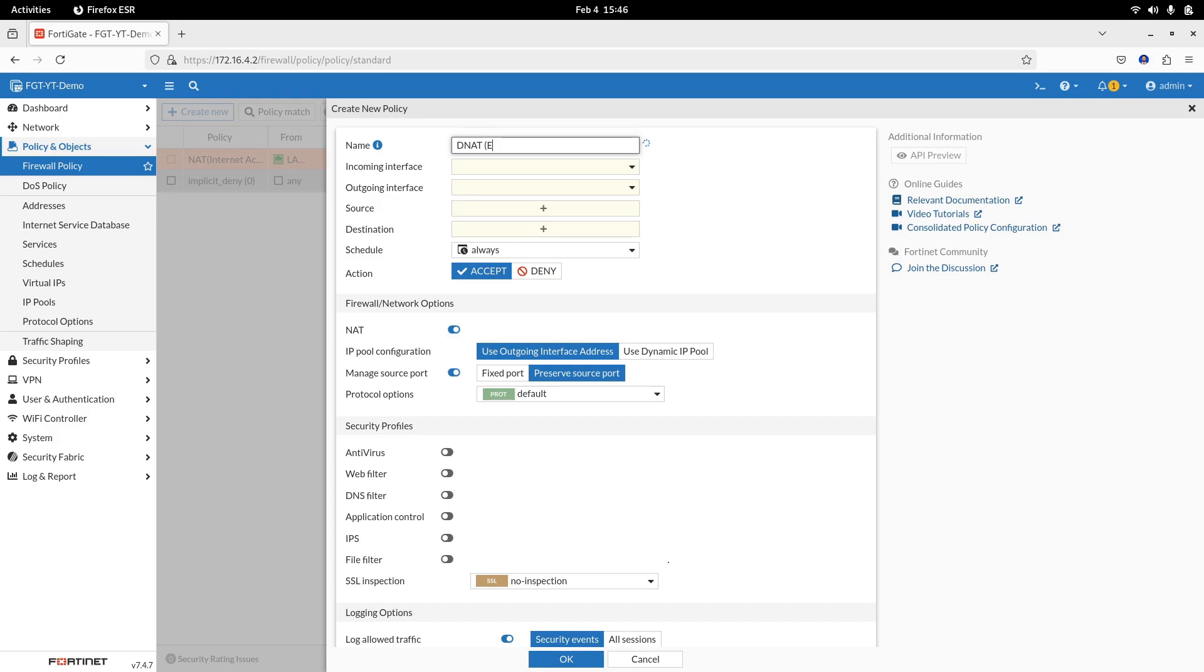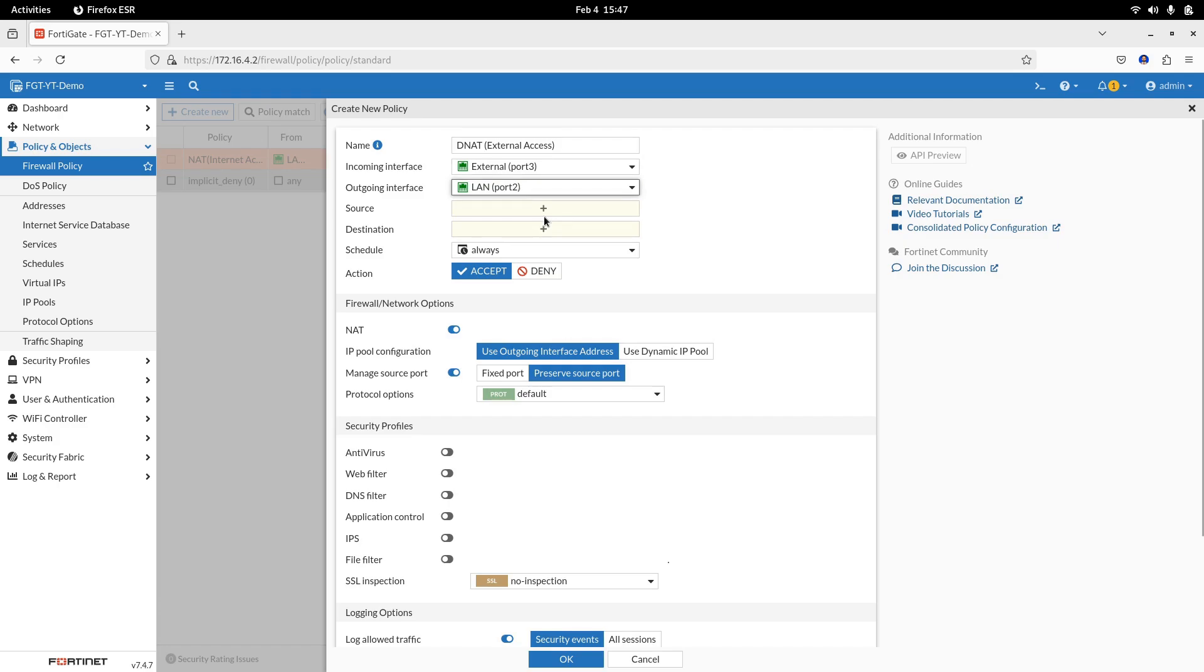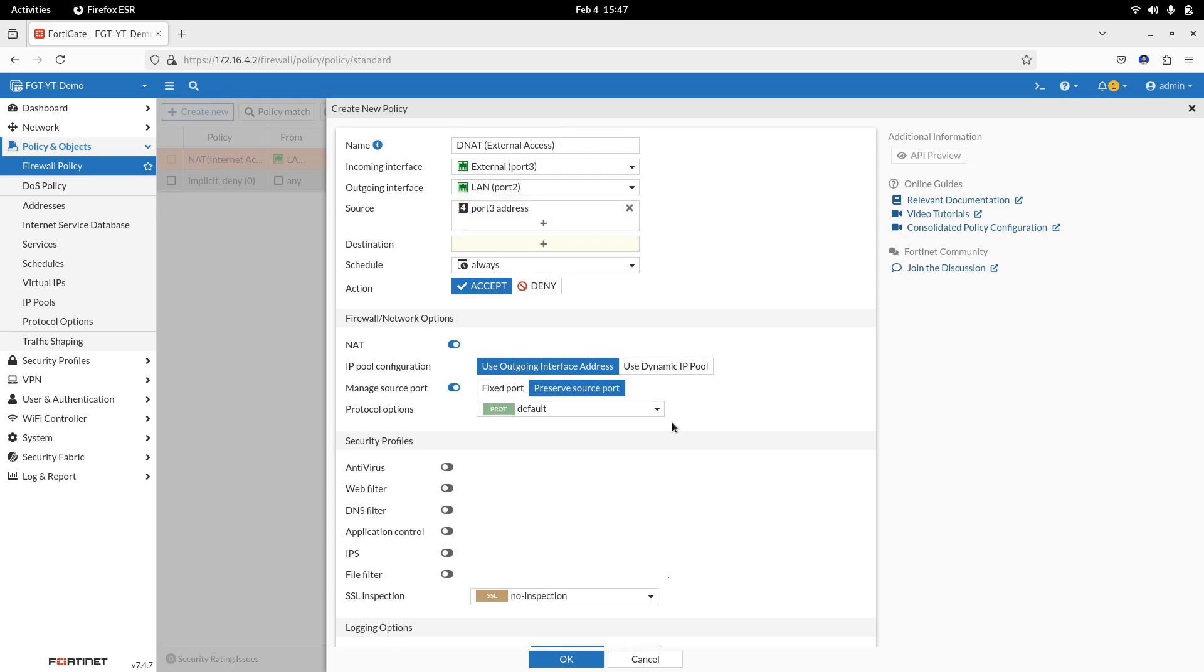Set the incoming interface to external port. Outgoing interface to LAN, port 2. Source port 3, external port. Destination, LAN port address. Leave schedule unchanged.